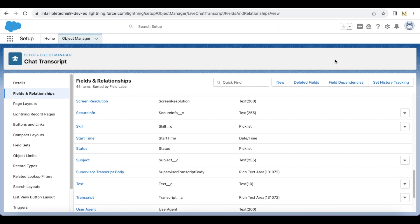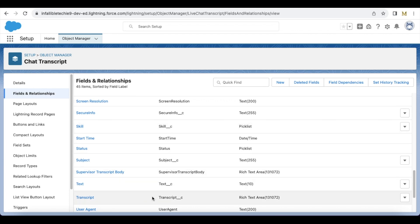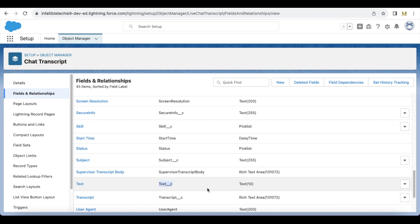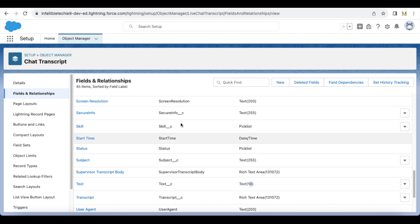First, create a couple of custom fields in your chat transcript standard object. I have created 'skill' and also 'text'. Skill is a picklist field and text is a text field with a maximum length of 10. I'm going to make use of these two fields whenever the chat is initialized.